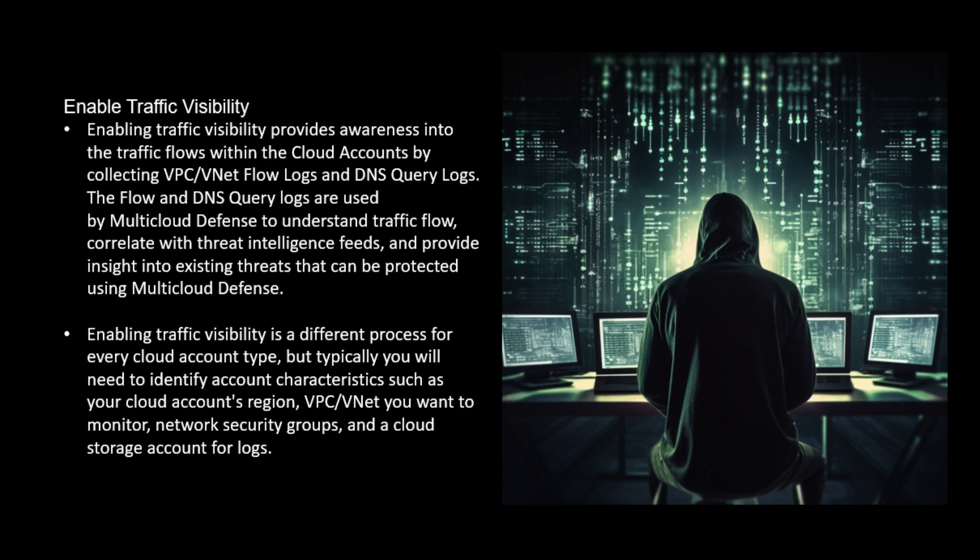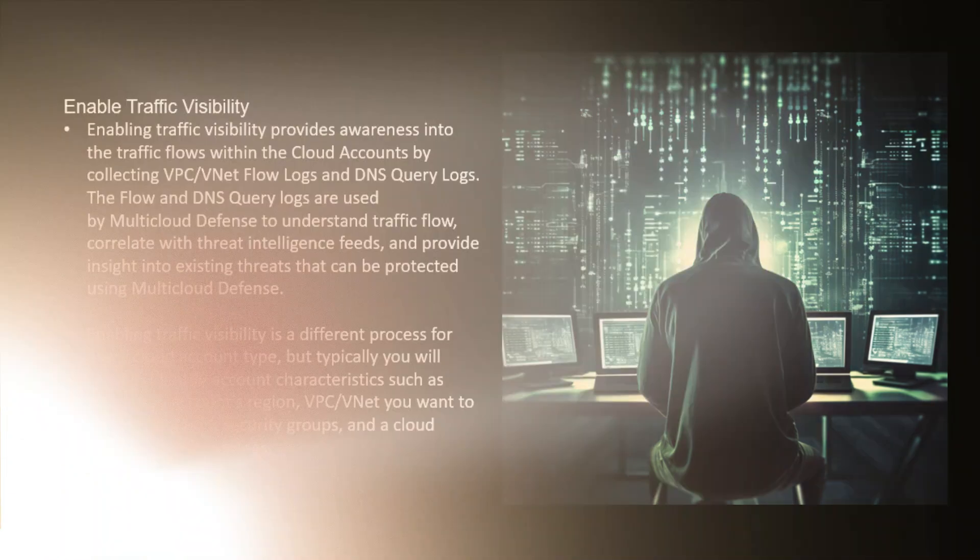Enabling traffic visibility is a different process for every cloud account type. We'll need to identify account characteristics such as your cloud account's region, VPC, VNet you want to monitor, network security groups, and cloud storage accounts for logs. This time it's Azure.